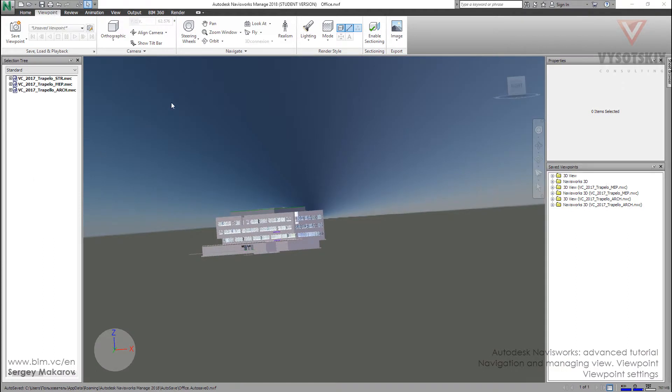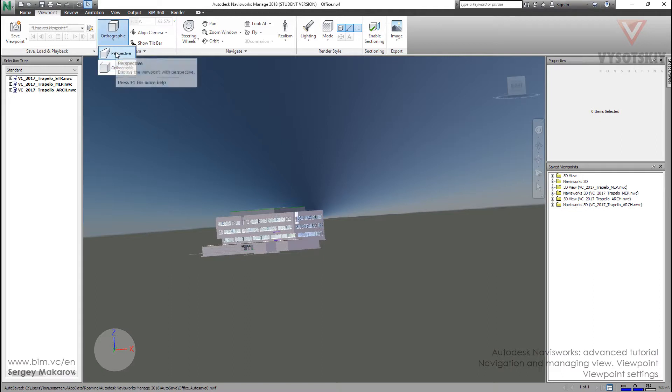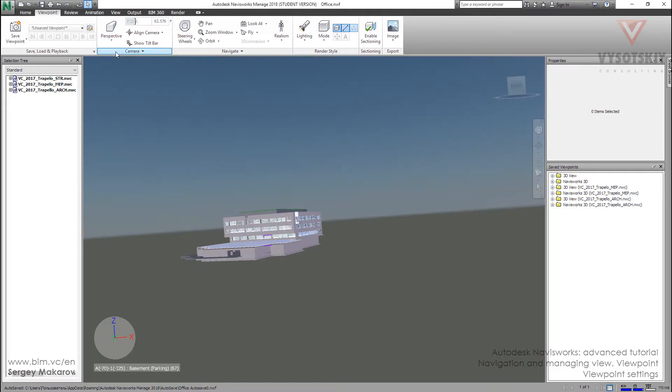And next interesting tool we have to use only after changing the projection to perspective. And now it's active and we can change the field.